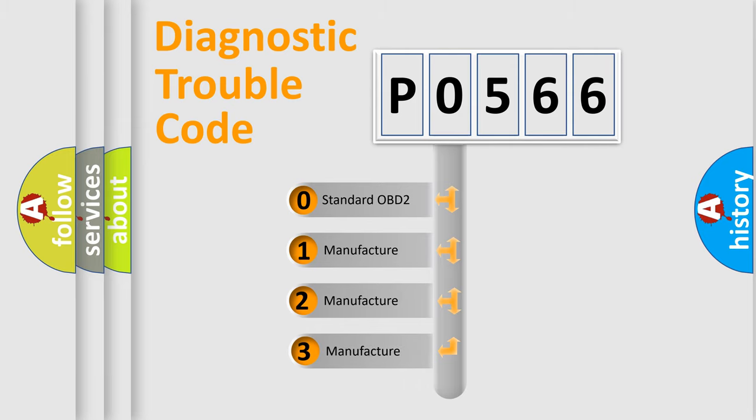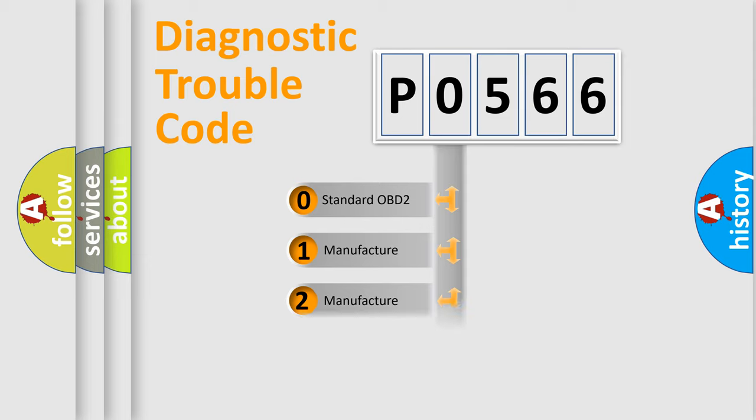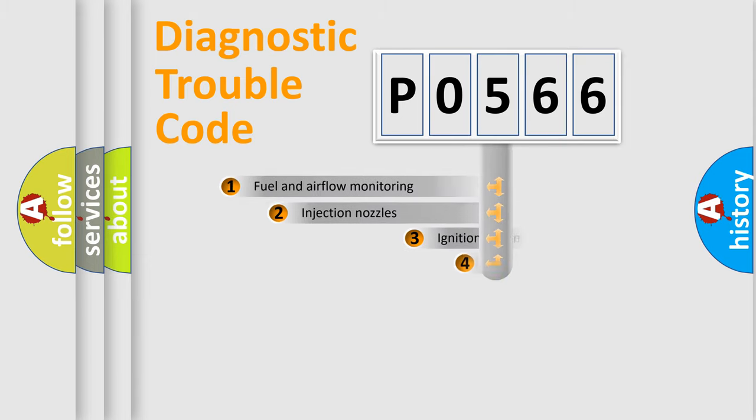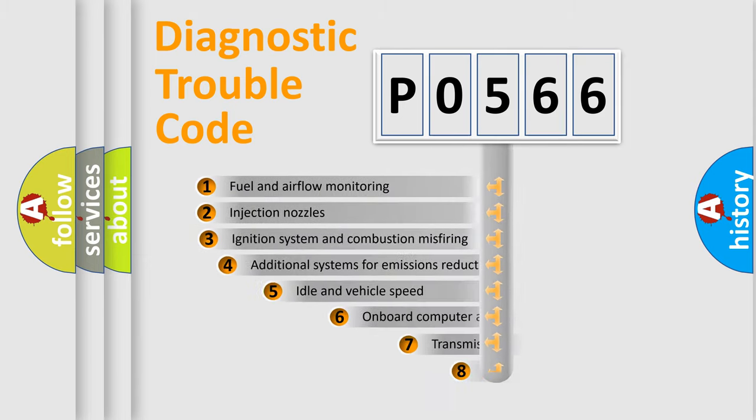If the second character is expressed as zero, it is a standardized error. In the case of numbers 1, 2, or 3, it is a more specific expression of the car-specific error.